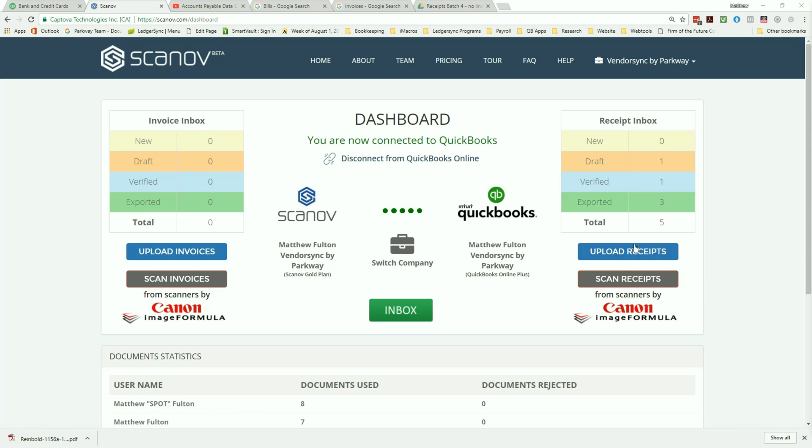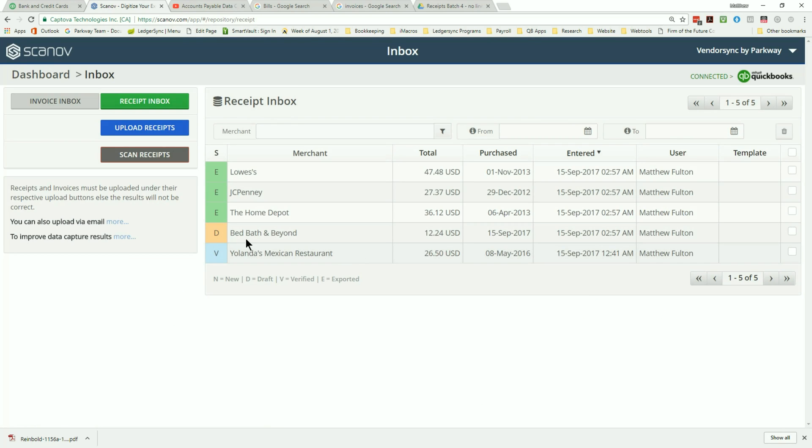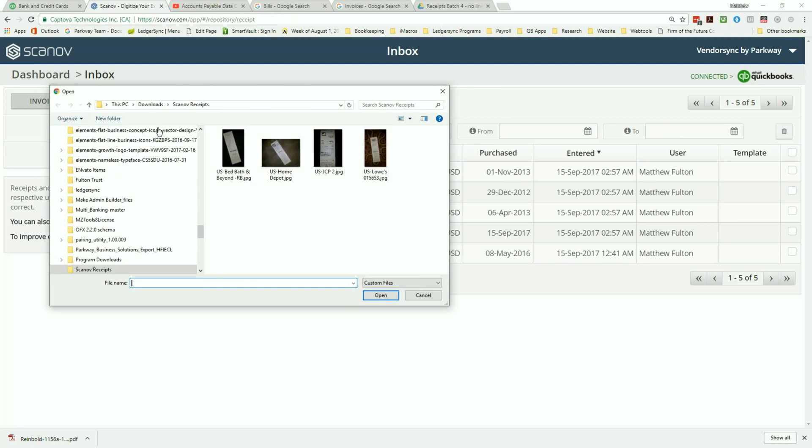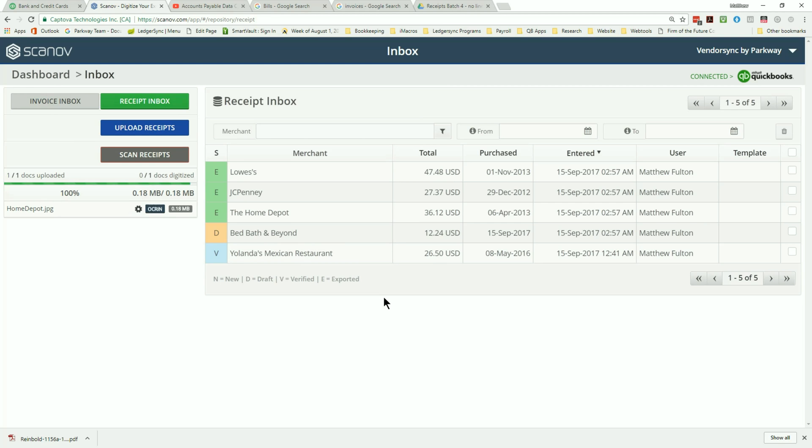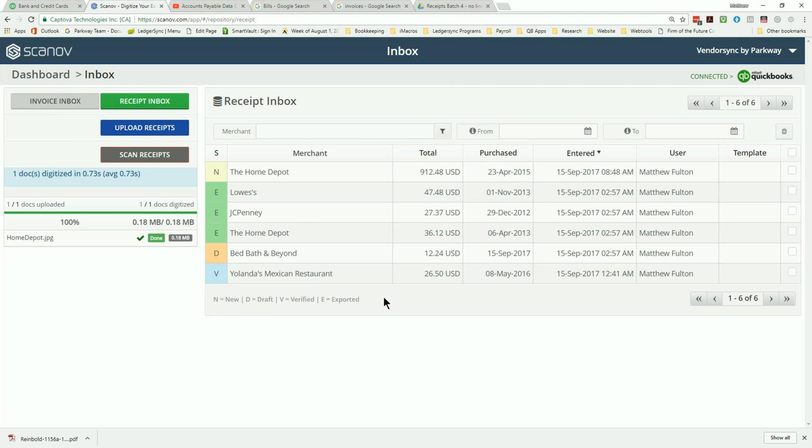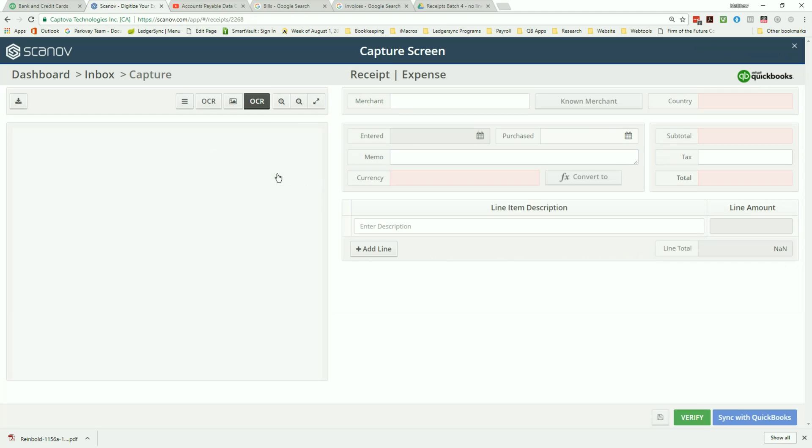Now that we've added our vendor bills into QuickBooks Online, let's upload a couple expense receipts. As we walk through the process, start by selecting the upload receipts button and select the documents that need to be converted. Scanov's advanced artificial intelligence allows you to upload multiple files as well as adjust skewed images to allow for better OCR performance.